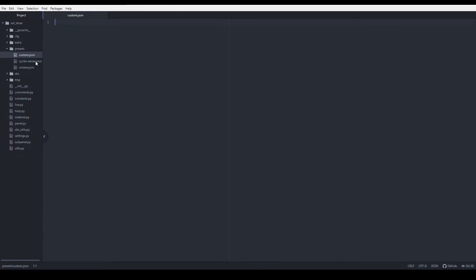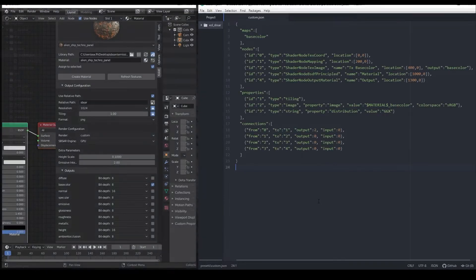The JSON files are text-based so they can be created with any text editor. I don't want to make this video too long so I won't explain in detail how JSON files work since there are already many tutorials about that subject. Still, if you have any issues creating them, don't hesitate to contact me via Discord — the link is in the description. Let's start with a simple version of a preset file. As you can see here, it has four major sections: Maps, Nodes, Properties, and Connections.